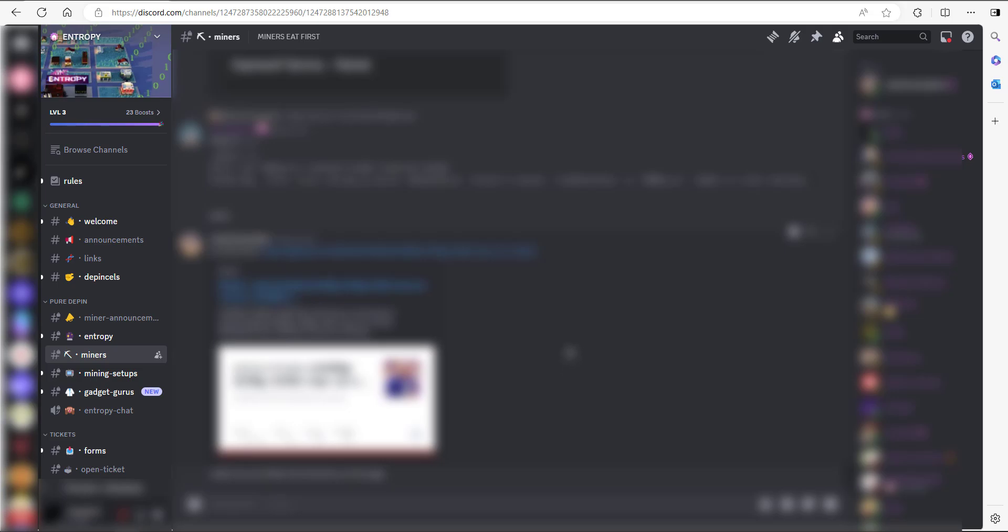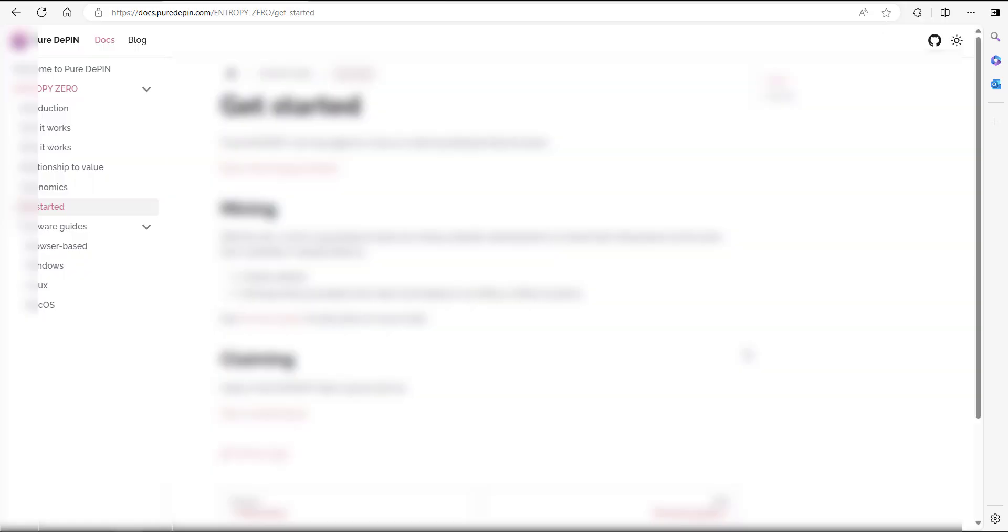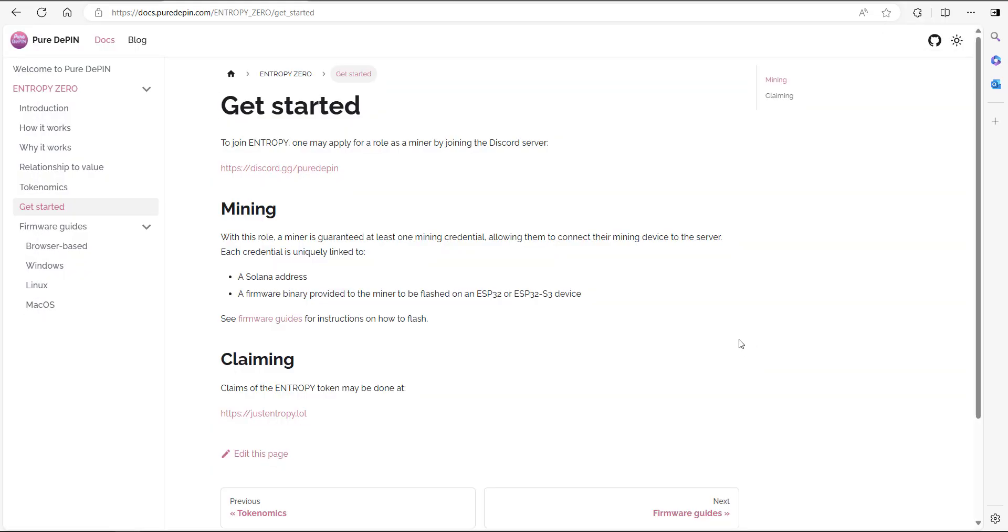Once you've got that miner role, you'll end up in a section called Miners, right here under the Pure DeFi section of their Discord. There's a document you can fill in on their website where you need to provide a Solana address and then you open up a ticket with them where they'll provide you a binary to be flashed onto your ESP32 or ESP32-S3 device.